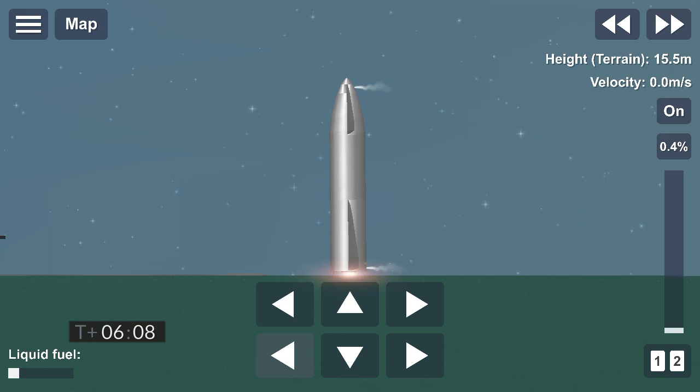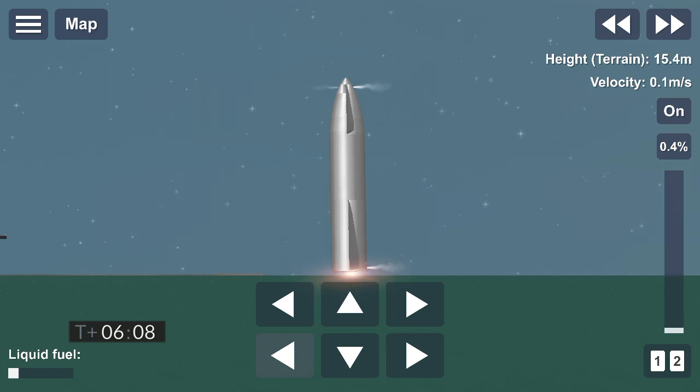Starbase flight control has confirmed, as you can see on the live video, we are down. The Starship has landed. We're going through the safing sequence in the flight computer right now.